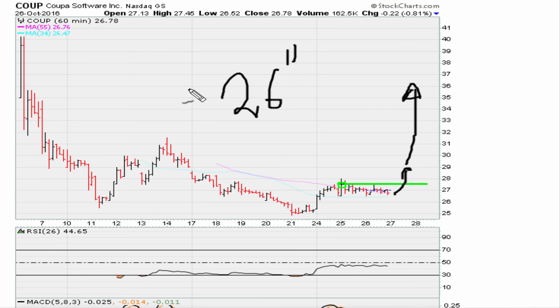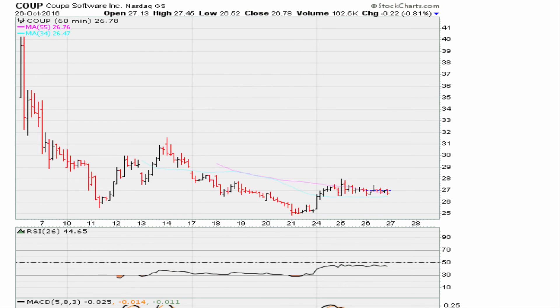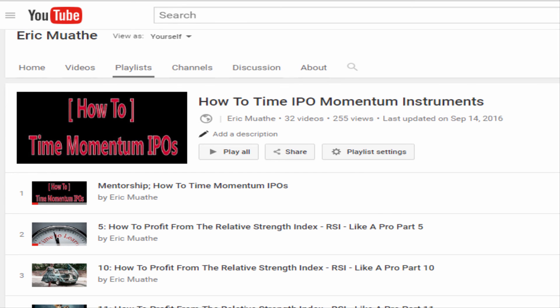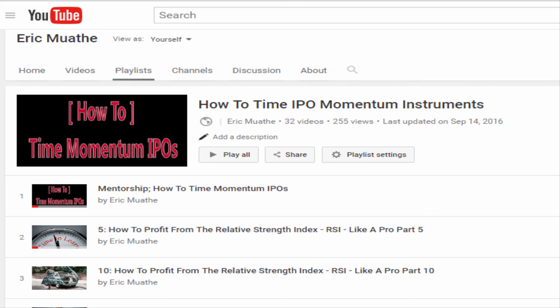I'm using an RSI setting of 26, just in case it looks a little different from yours. If you want more information about this strategy, check out my playlist on YouTube called 'How to Time IPO Momentum Instruments.' This is Eric Maurer with Maurer.com — good luck, peace and blessings.